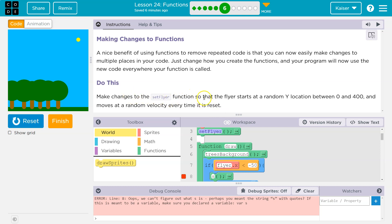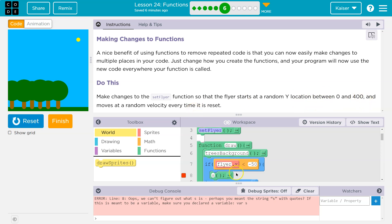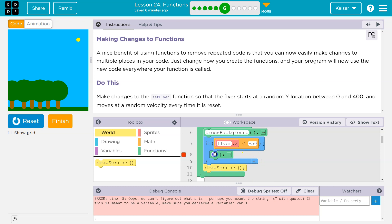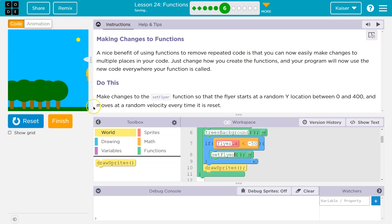Make changes to the setFlyer function so that the flyer starts at a random Y location 0 to 400, and moves at a velocity every time. So what we did last time, oh, and it for some reason doesn't look like it's saved. We did setFlyer here, and what that does is if the flyer's X location is less than 50, it will just loop back around.